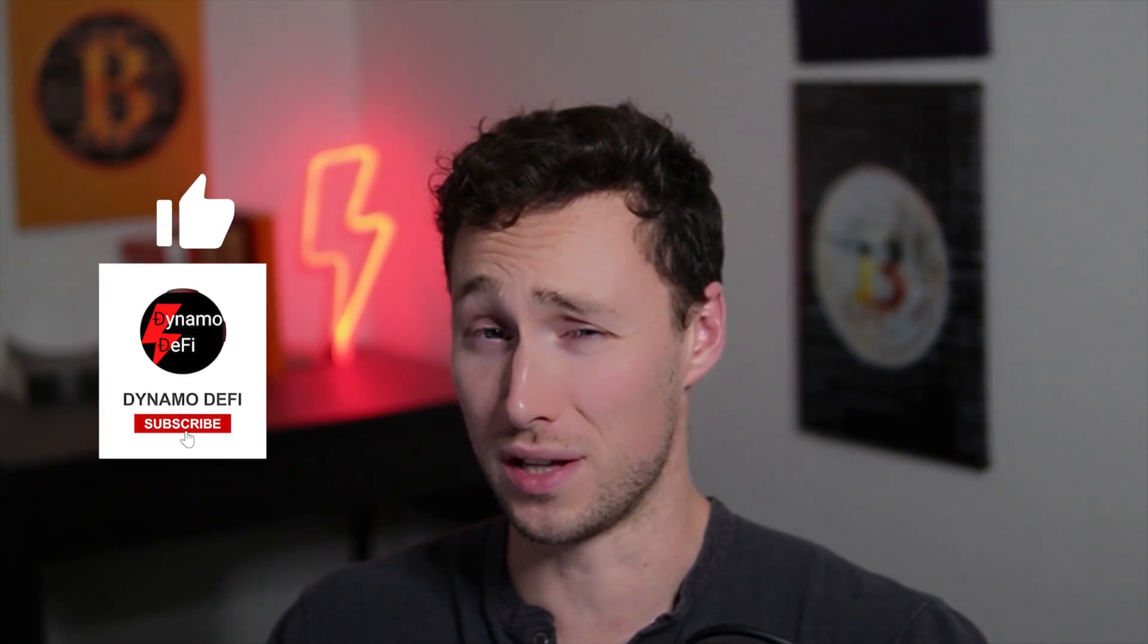That's all for today. For more videos like this, be sure to like and subscribe. And until next time, this is Dynamo DeFi.